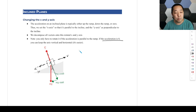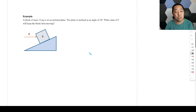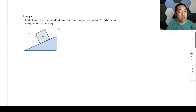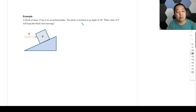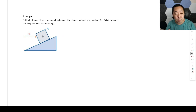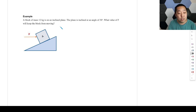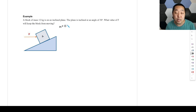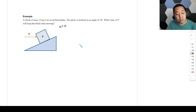Let's go through a scenario. We have a block of mass 12 kilograms on an inclined plane. The plane is inclined at an angle of 30 degrees. What value of F will keep the block from moving? Thinking about our problem-solving steps: it's not moving, so the acceleration is definitely zero here. We don't necessarily need to decompose, but let's go ahead and first draw our free body diagram.